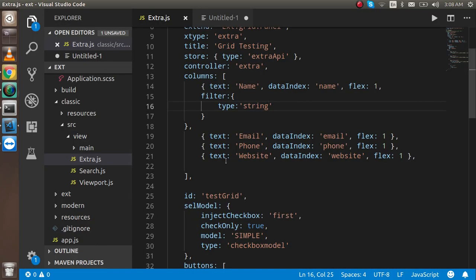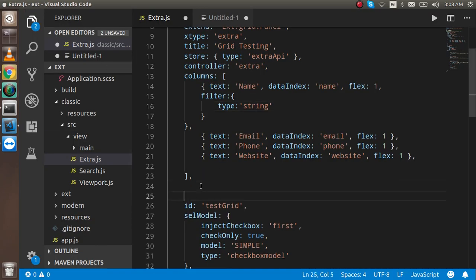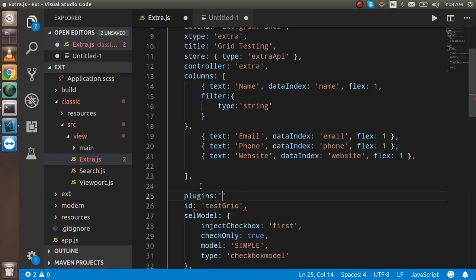One more property that we have to add is plugins. In the plugins property we have to put the value of grid filters.